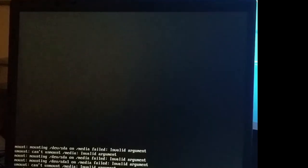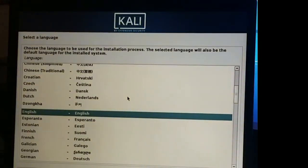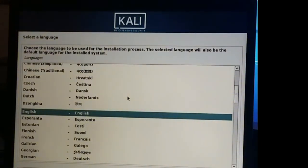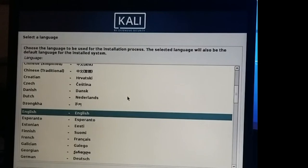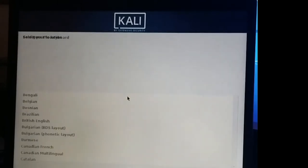Alright, most of the stuff you can next through. The default language English, location set up to what you like, and key mapping, select your keyboard.